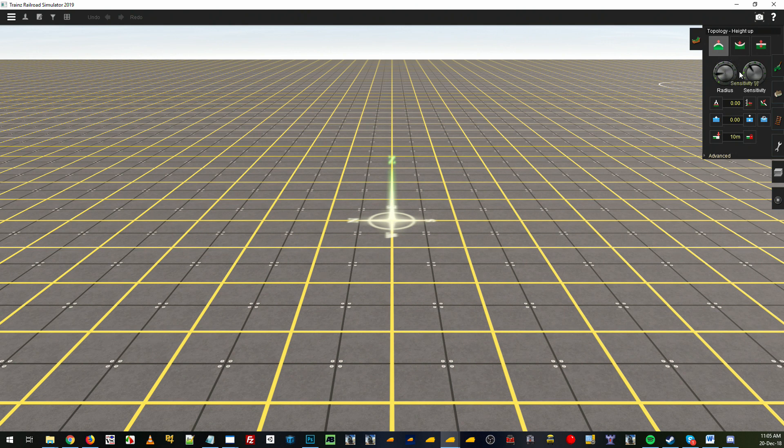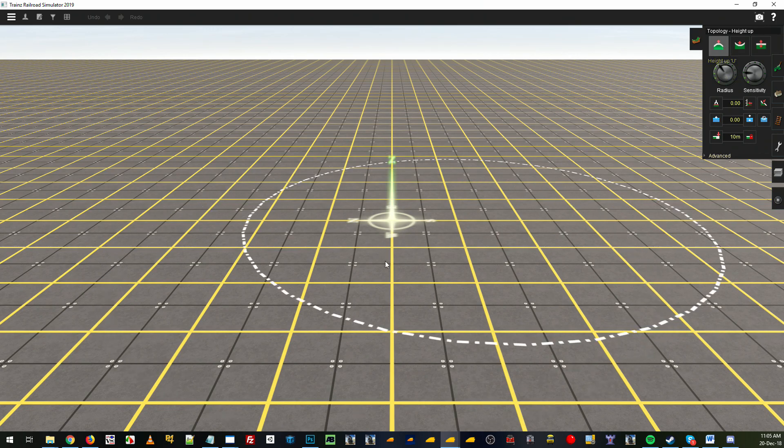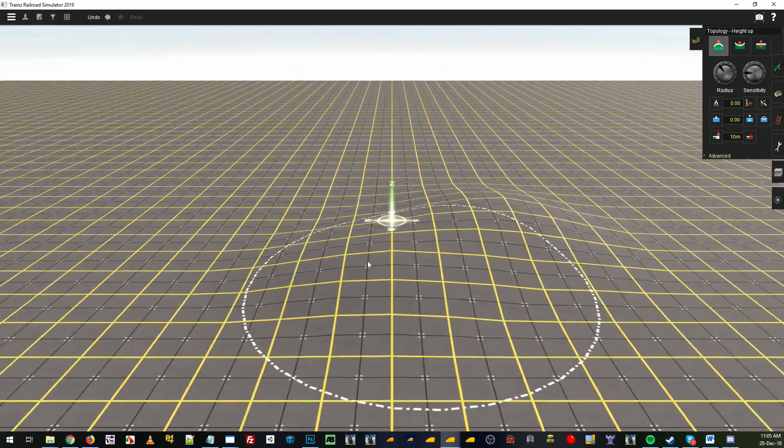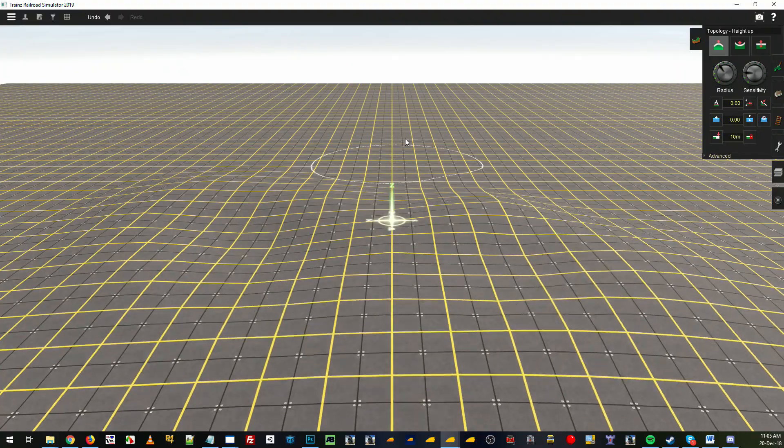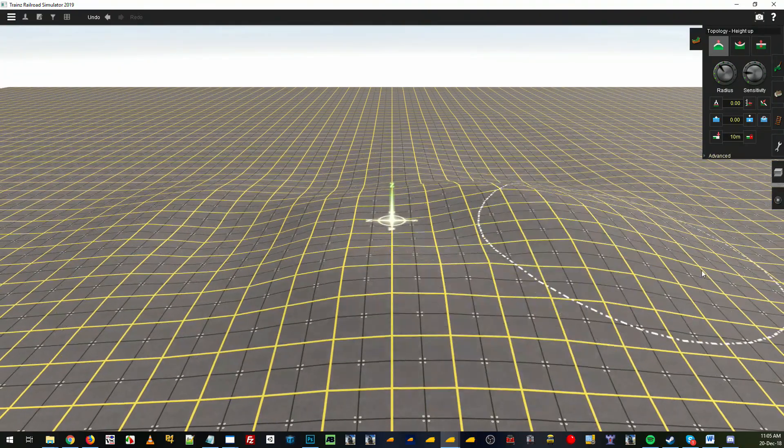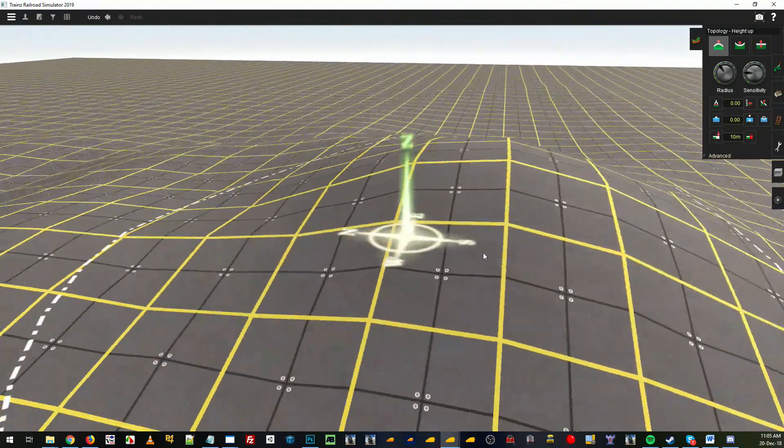We'll start off with a lower sensitivity and a higher radius and we've got the height up tool selected. You'll see we can click or drag and hold drag and that manipulates the terrain and brings it up as well.